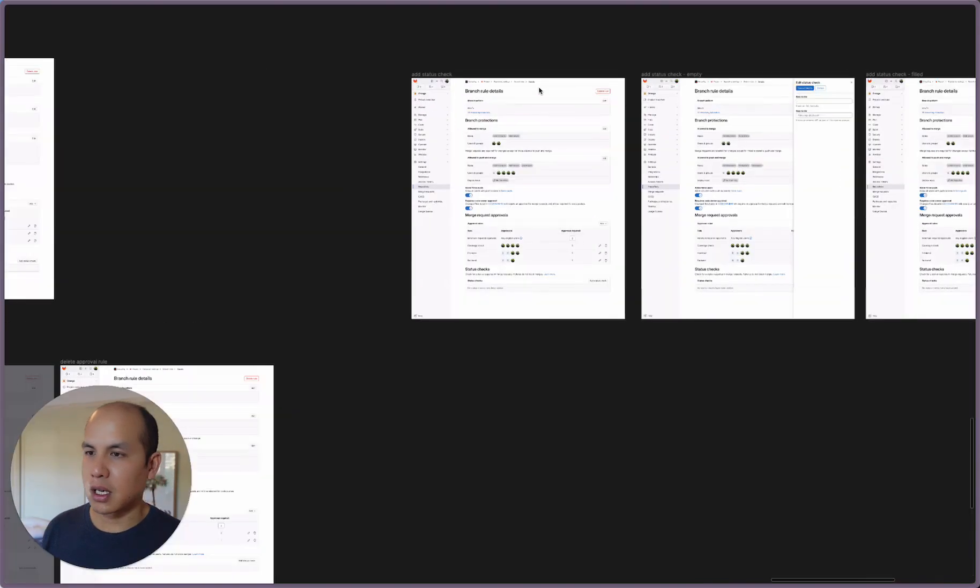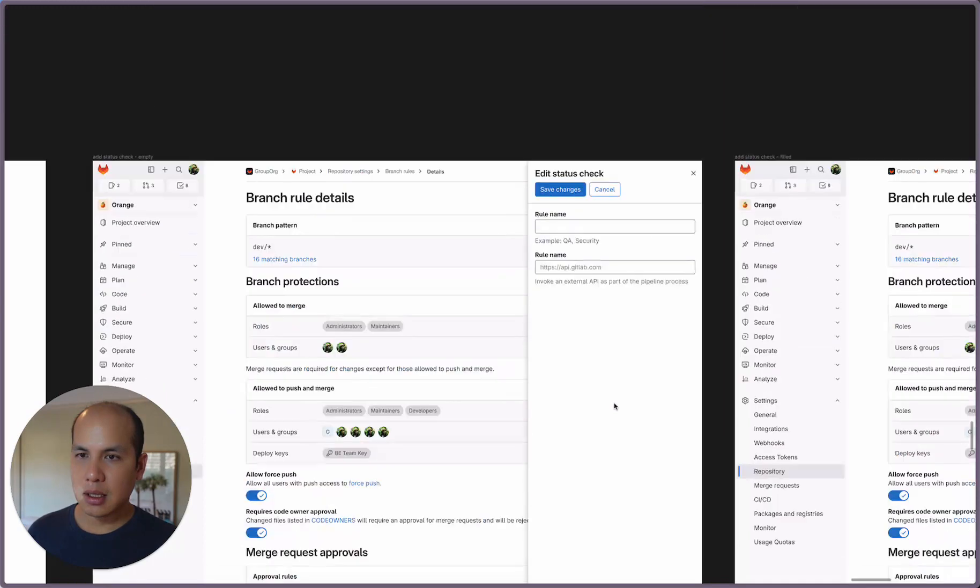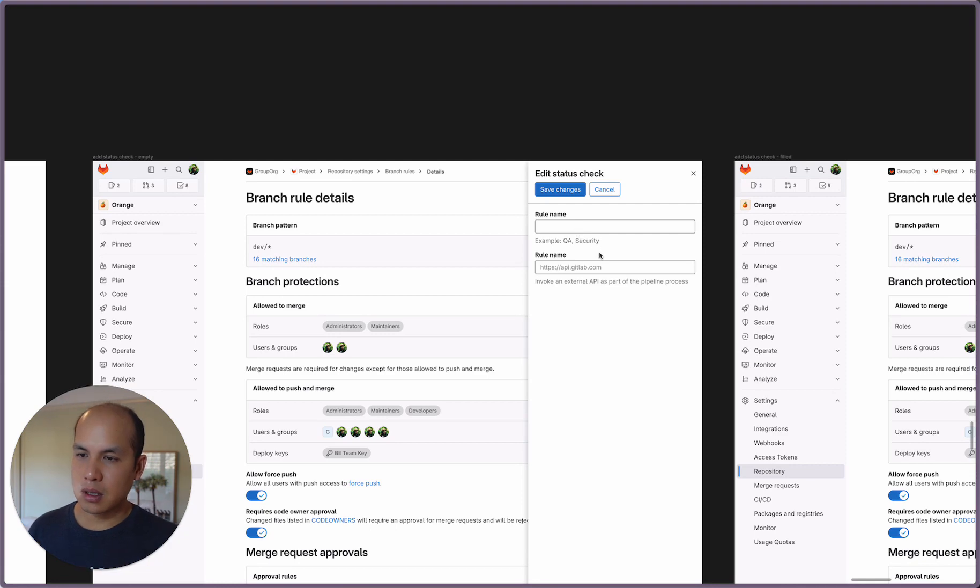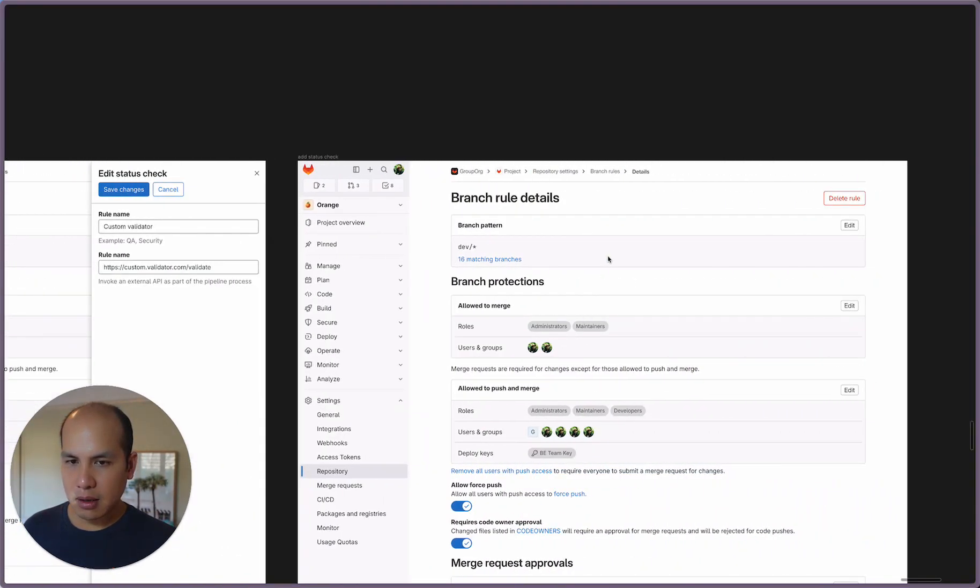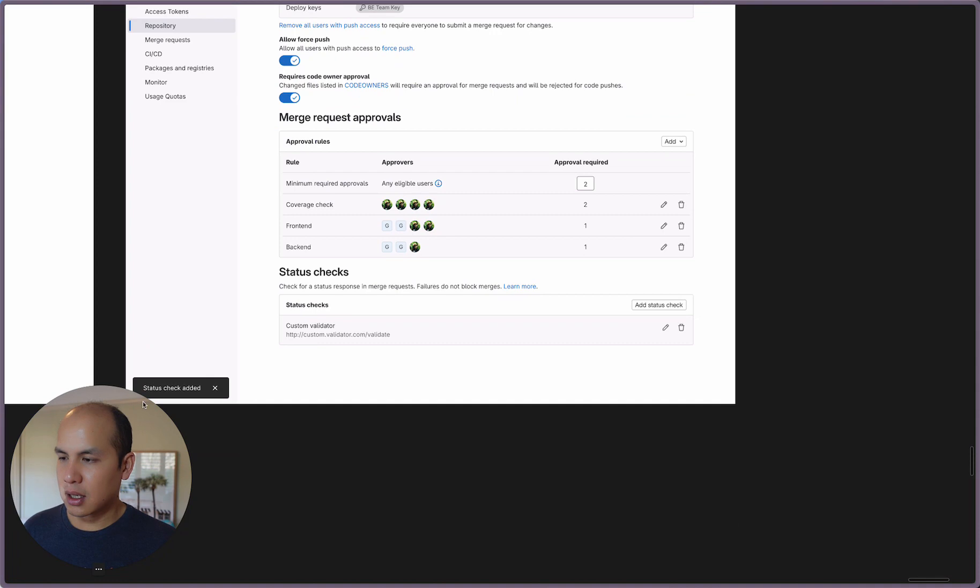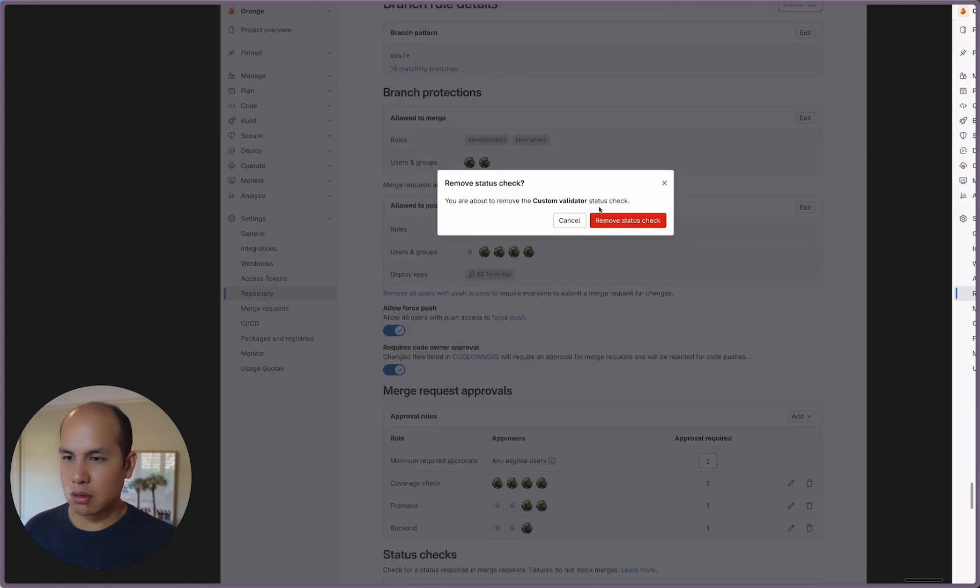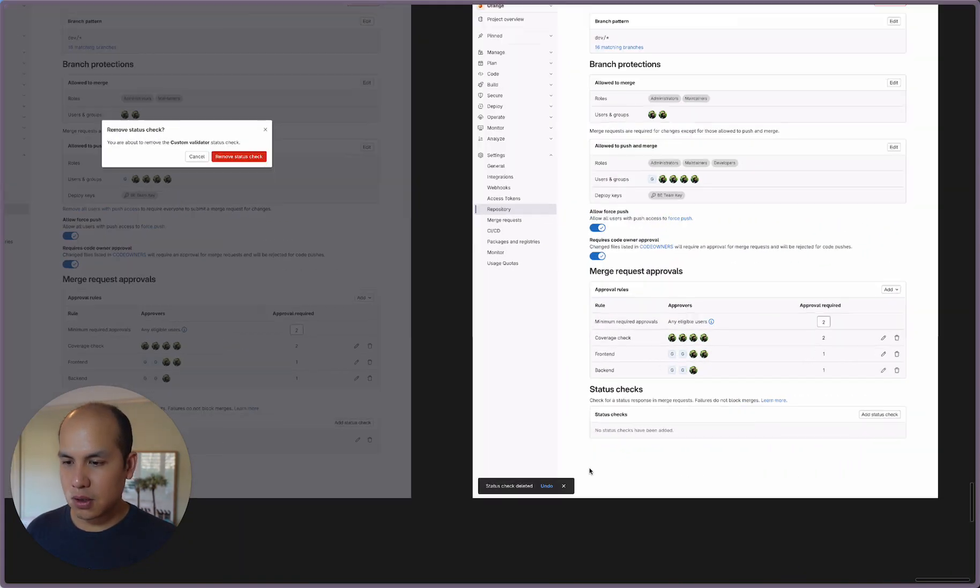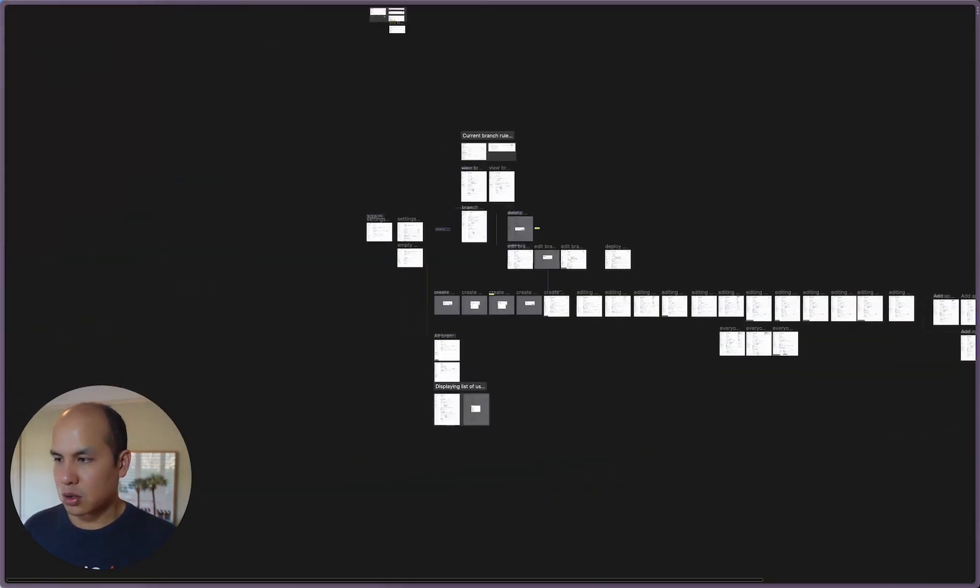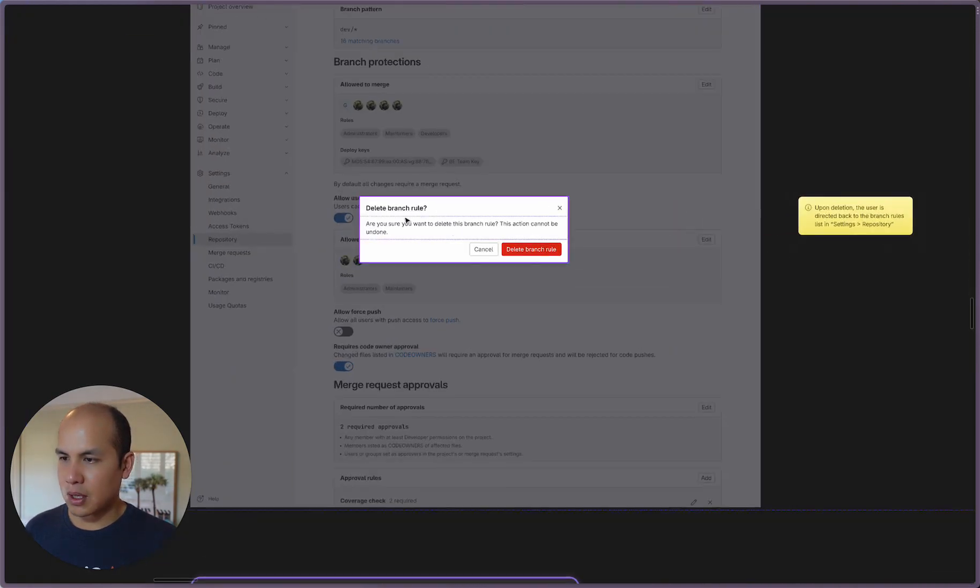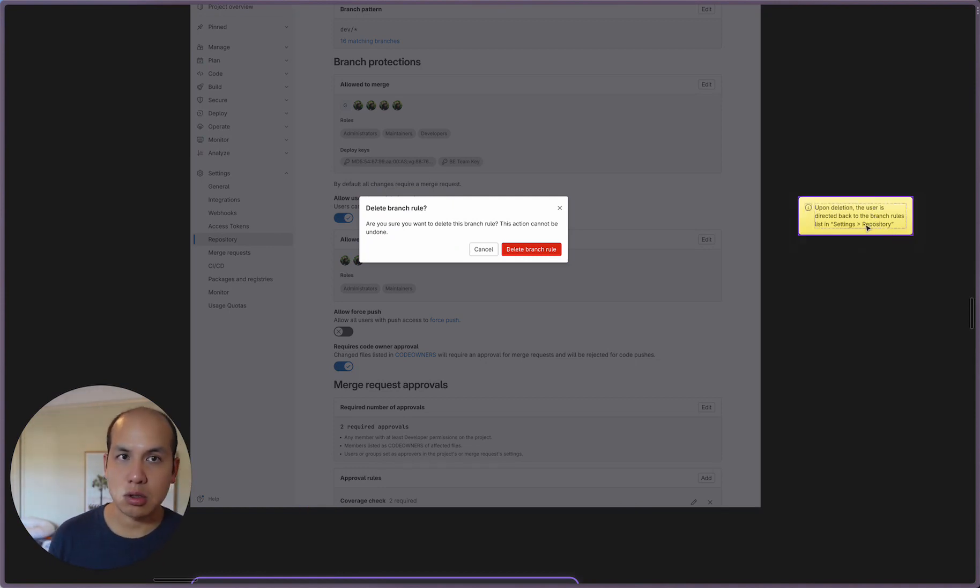With status checks, this one's a little bit more simple. Add Status Check—what was in a modal now lives in a drawer. The same fields, nothing has changed there. You can add a status check, and then once that's done, it gets added and you can see Status Check Added. If you remove that, you're about to remove this status check. Once upon removal, you get Status Check Deleted. With branch rules, when you delete them, you're going to delete a branch rule, this action can't be undone. Upon deletion, the user is directed back to the branch rules list in Settings and Repository.